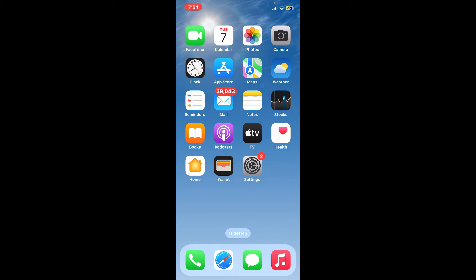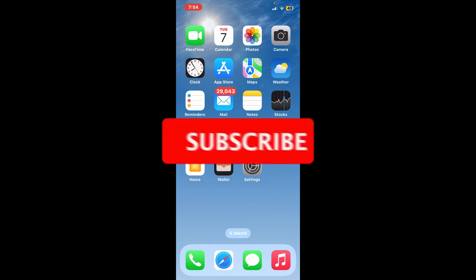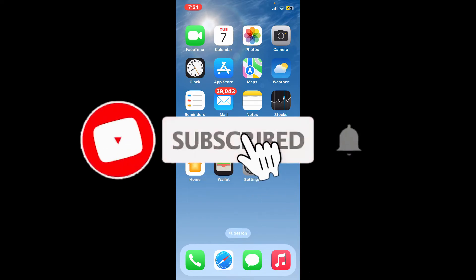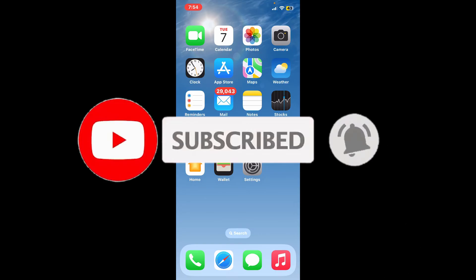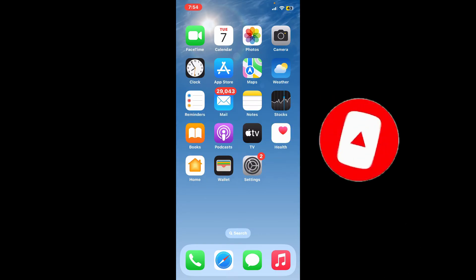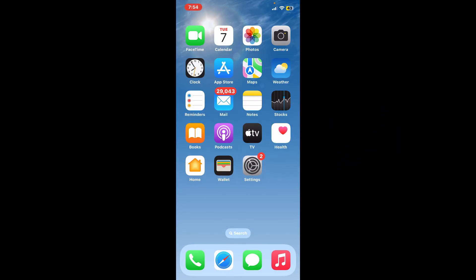Don't forget to subscribe to our channel by hitting the Subscribe button. Also press the bell icon so that you'll never miss another upcoming upload from us. I'll see you again in the next video — goodbye till then.